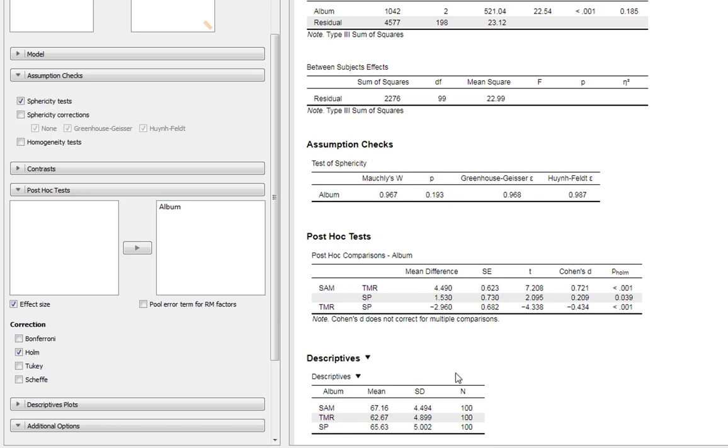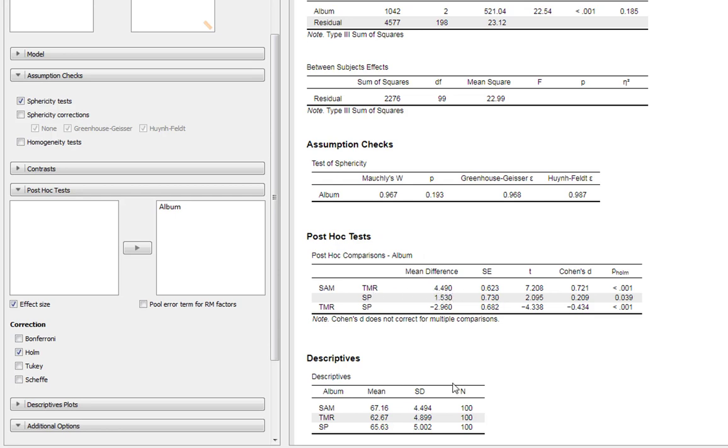What's this telling us? Safe As Milk compared to Trout Mask Replica has a positive mean difference - when you subtract Trout Mask Replica scores from Safe As Milk scores you get a mean difference of 4.49. We've got a highly statistically significant difference with a p-value less than 0.001 and a decent effect size with Cohen's d of 0.72.